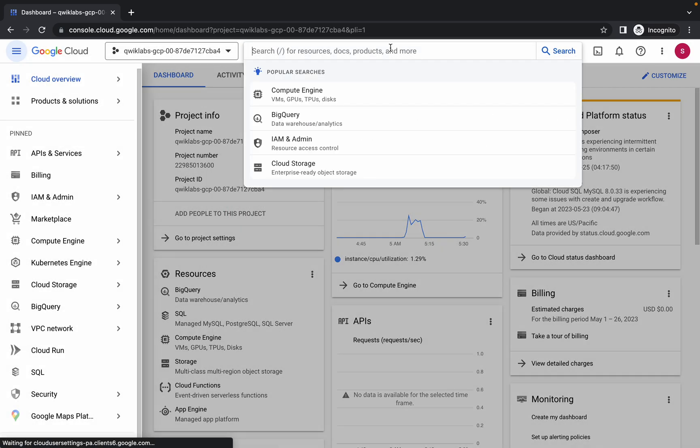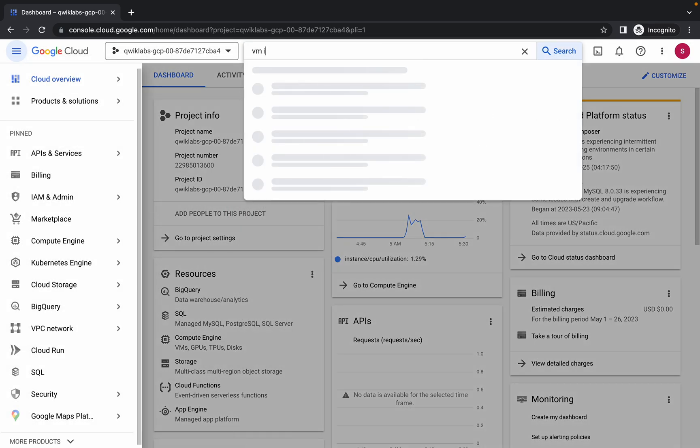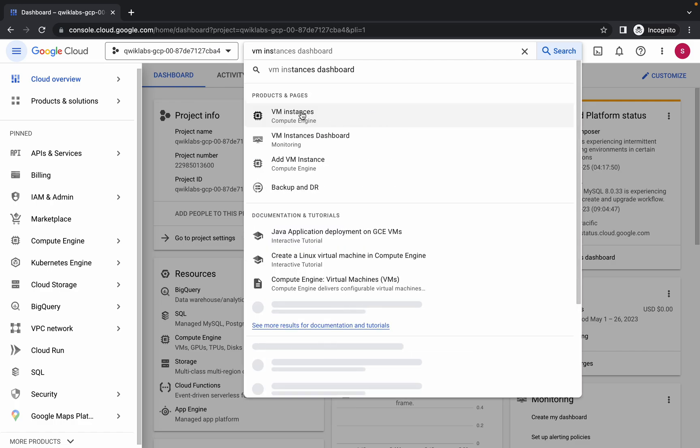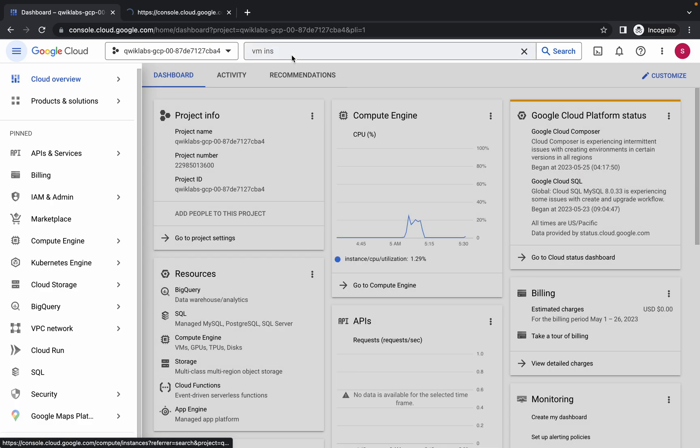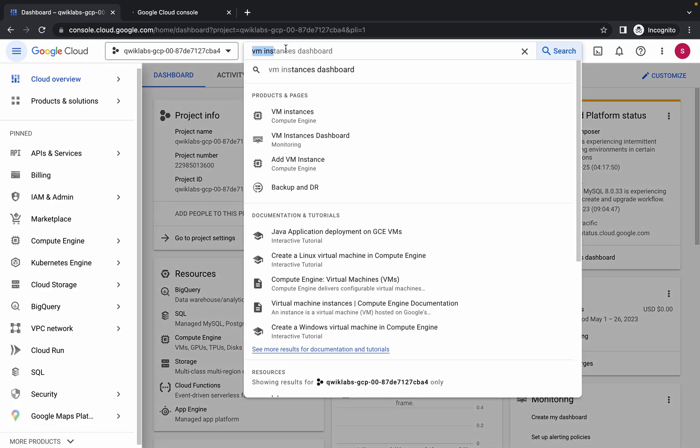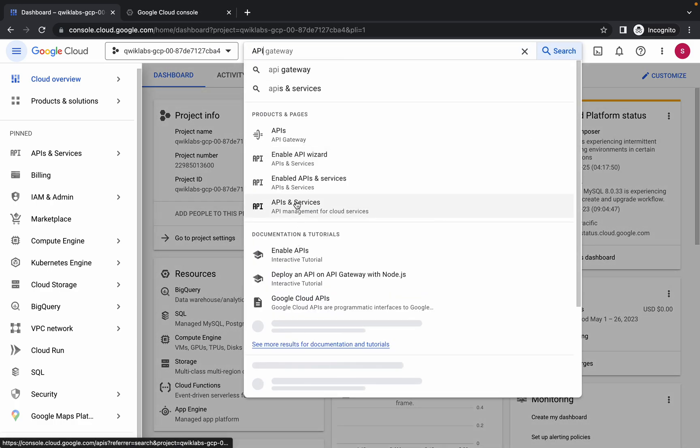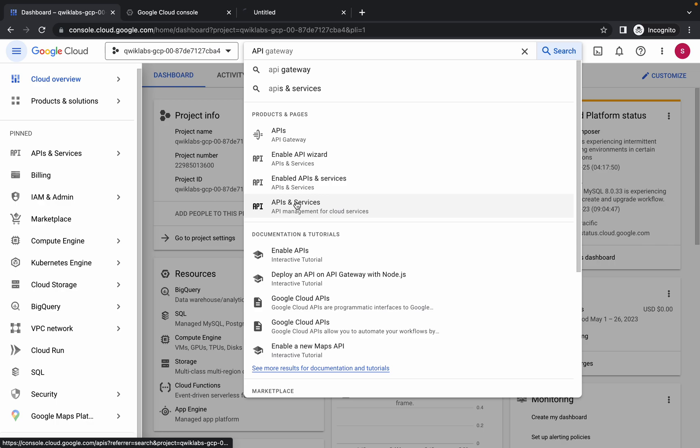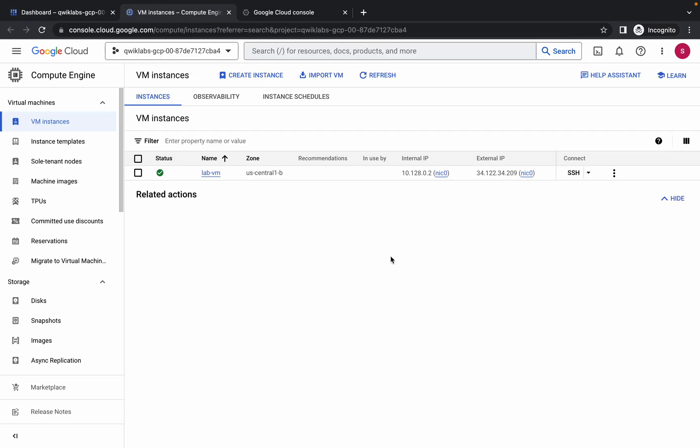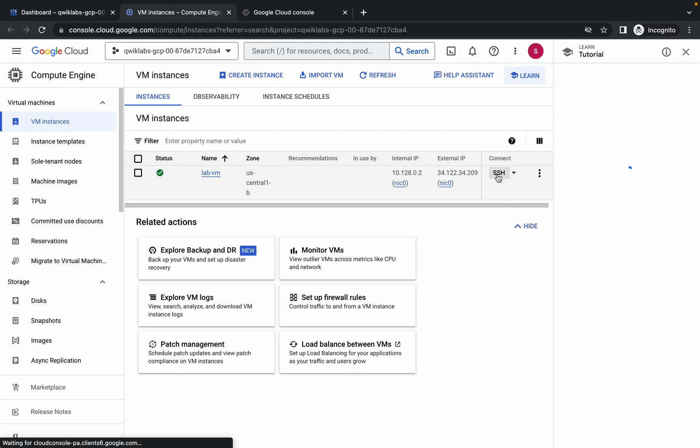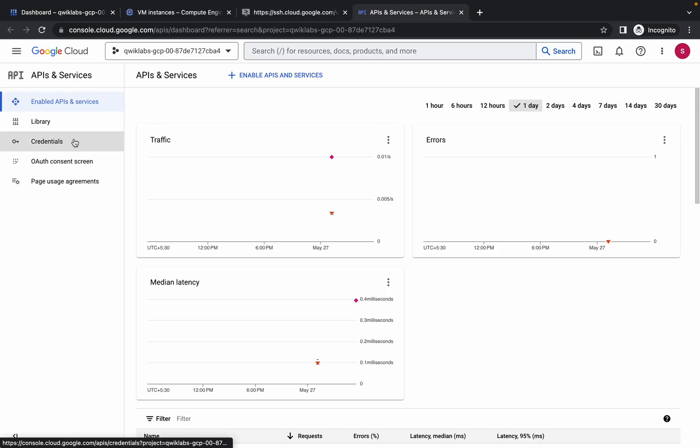Open the VM instance in a new tab. Now search for the API, and here you can see API and Services. Open this in a new tab. Come back over here, wait for a second, and then click on SSH. It will take a couple of seconds. Meanwhile, come back over here.